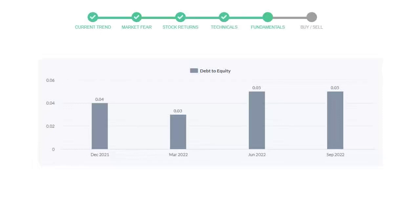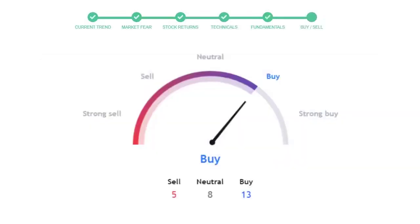This is today's buy or sell decision for this stock, which is purely based on the technical indicators. This is not a recommendation, but use this just as a guiding pointer for your stock picking.